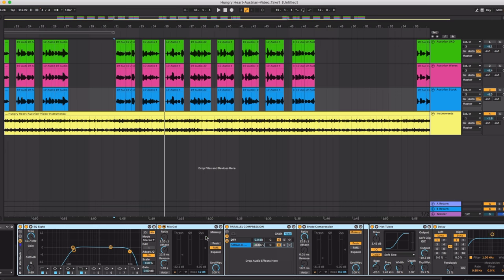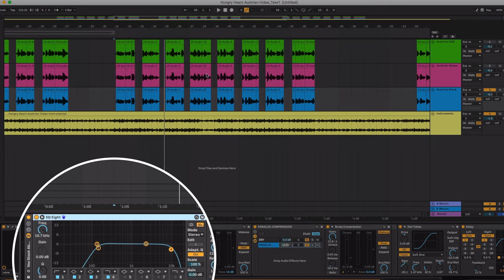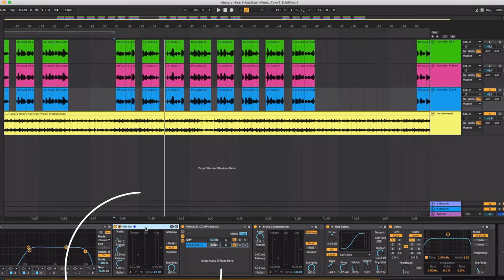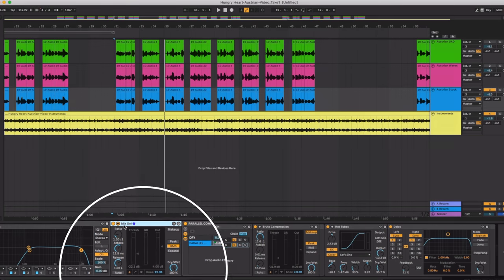Let's go through the plugins that I added here. Started with Auto-Tune, then EQ kind of similar to the other two. Then I just used the stock compressor. And there was actually this compressor setting called Mix Gel.